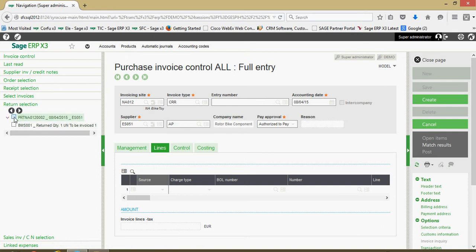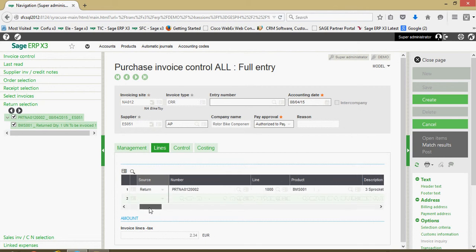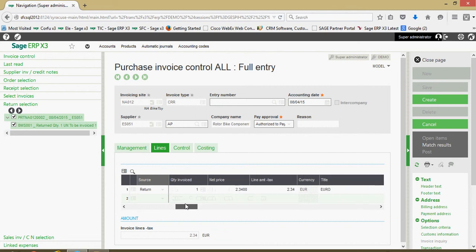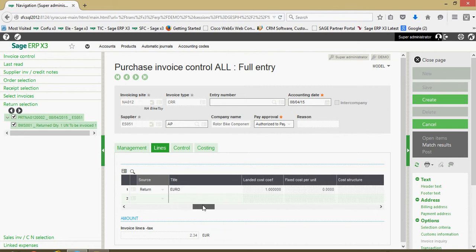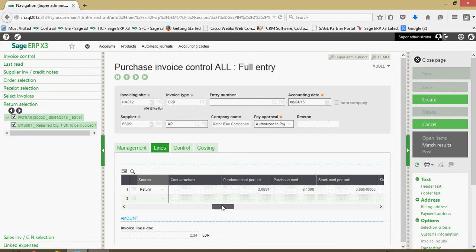So we'll go ahead and select that item. Then, in part, we'll load our line. Got the return number, number of the product, all our pricing information as per the original invoice.